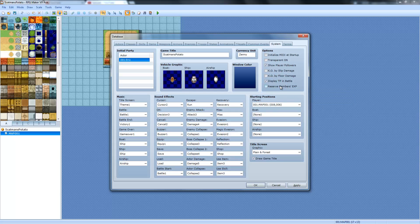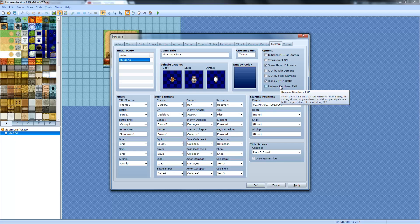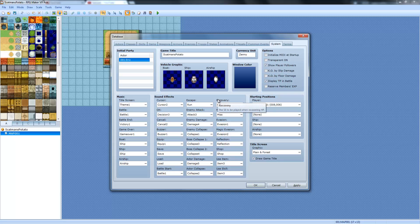Reserve Members EXP. If there are more than four characters in a party, this setting allows members that did not participate in battle to share the resulting EXP. So if you want characters that have not fought and that are in, like, if there's more than four. I didn't know that.